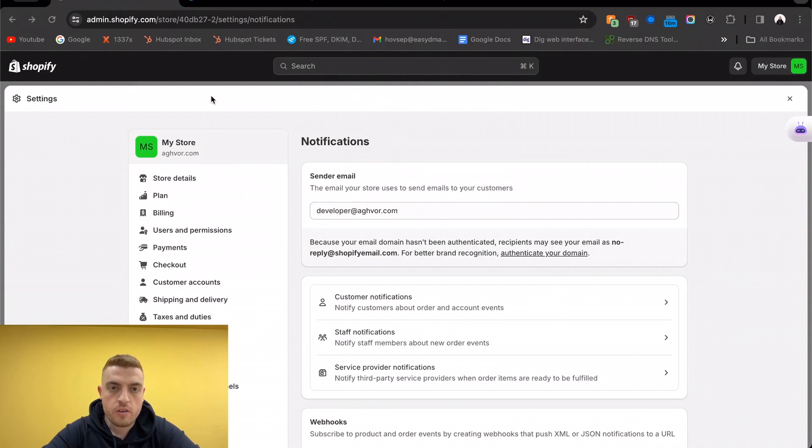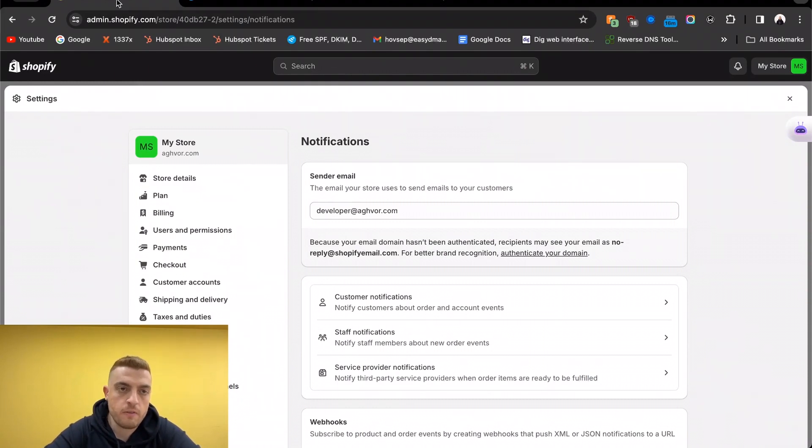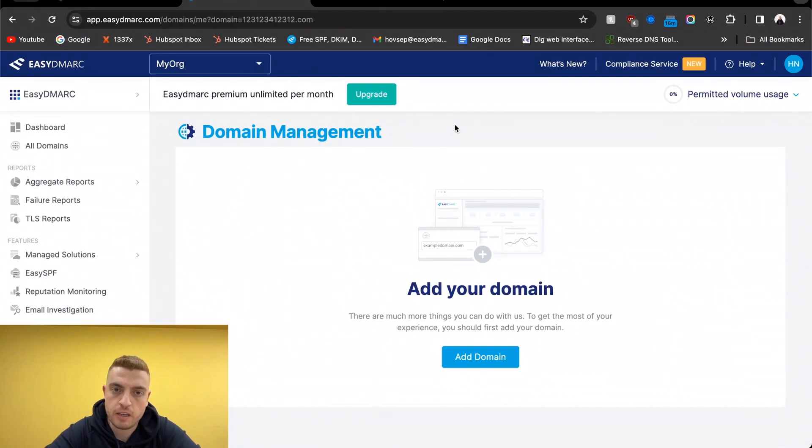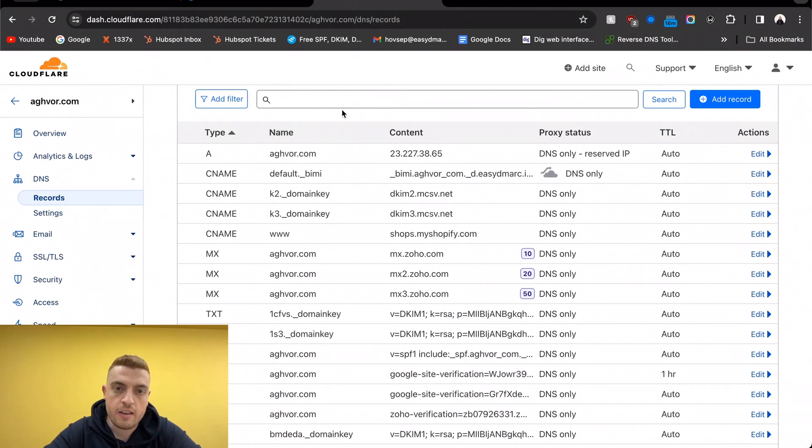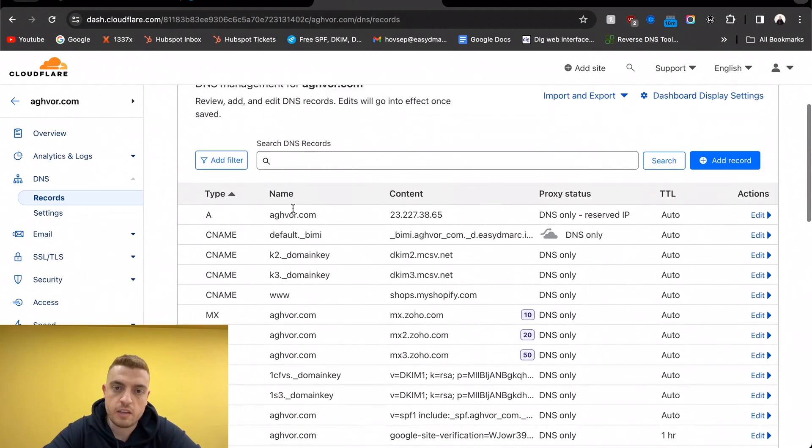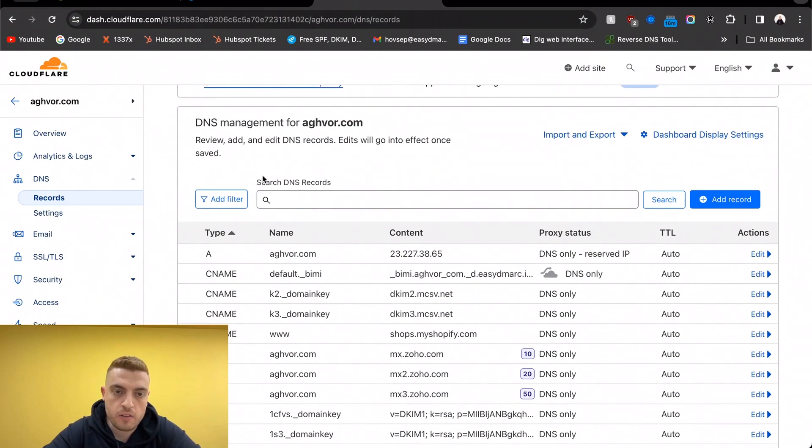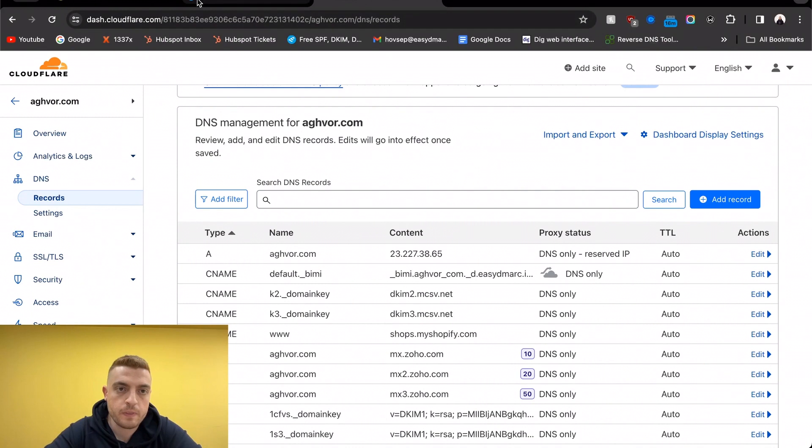You're going to have to open up three tabs here. One of them would be the Shopify tab, the other one would be EasyDMARC - go ahead and create an account if you haven't already - and then the last one would be the DNS zone, because we're going to be adding records to the DNS. Let's go back into EasyDMARC.